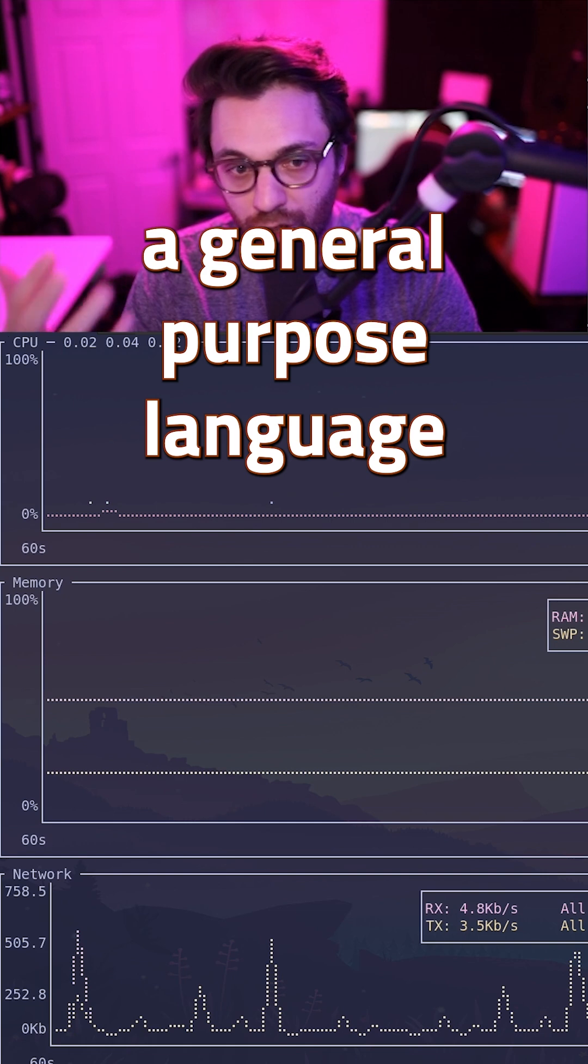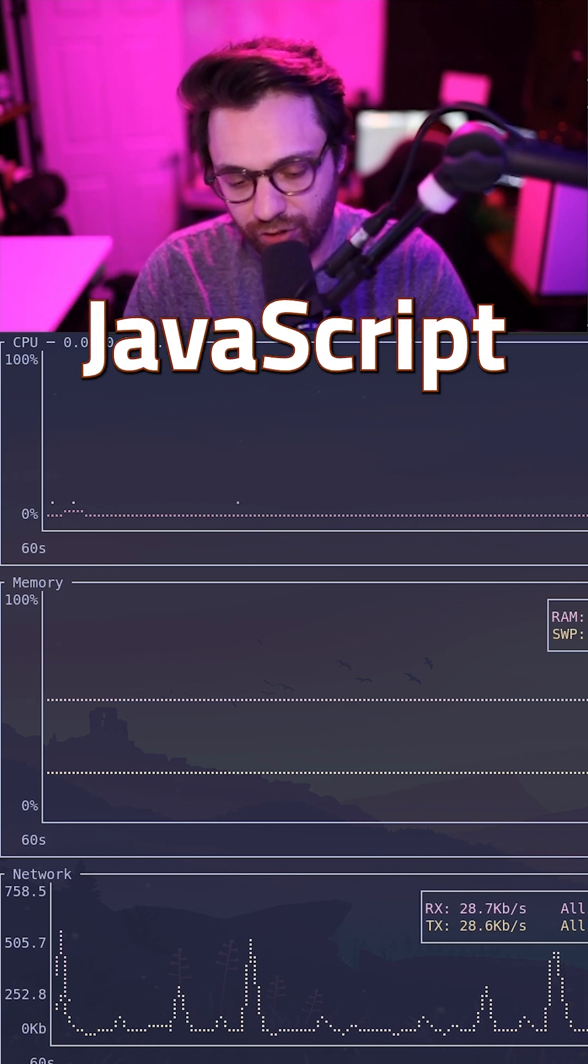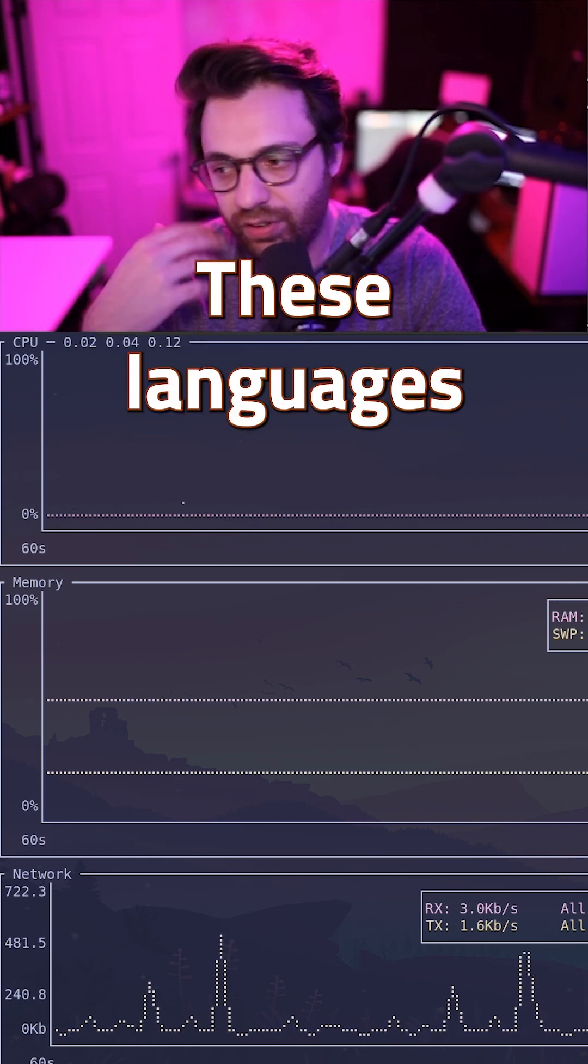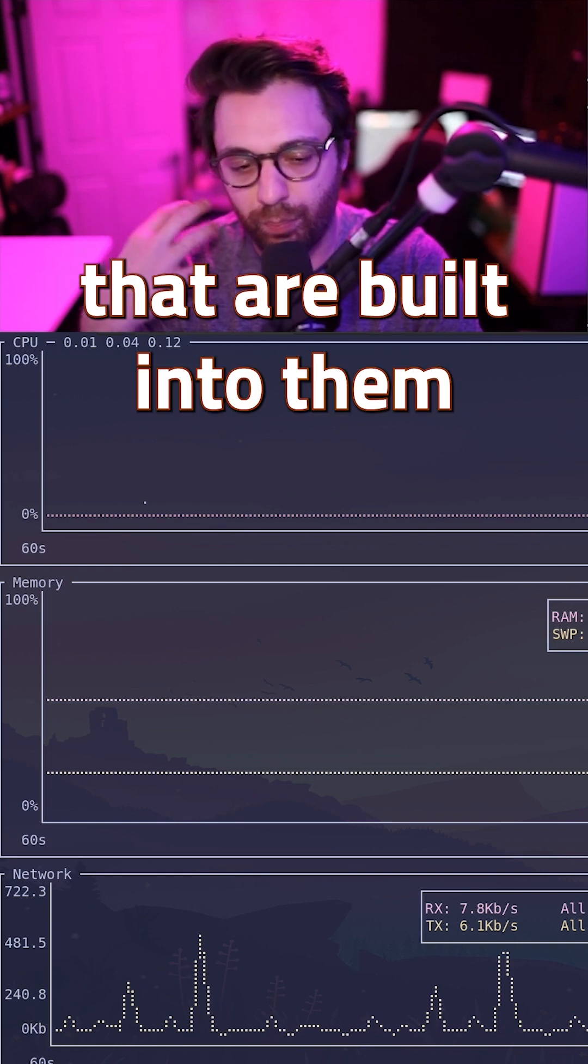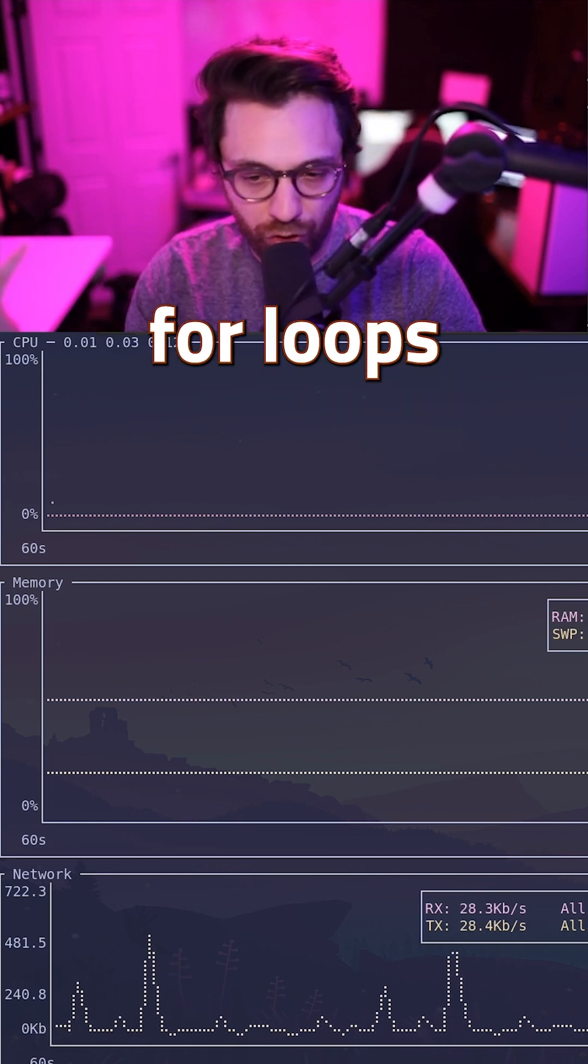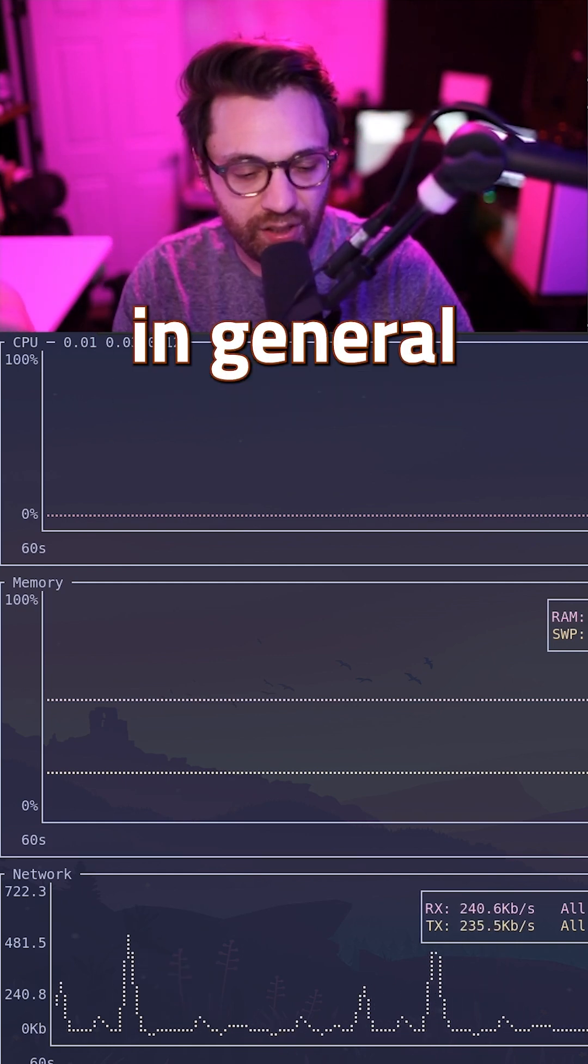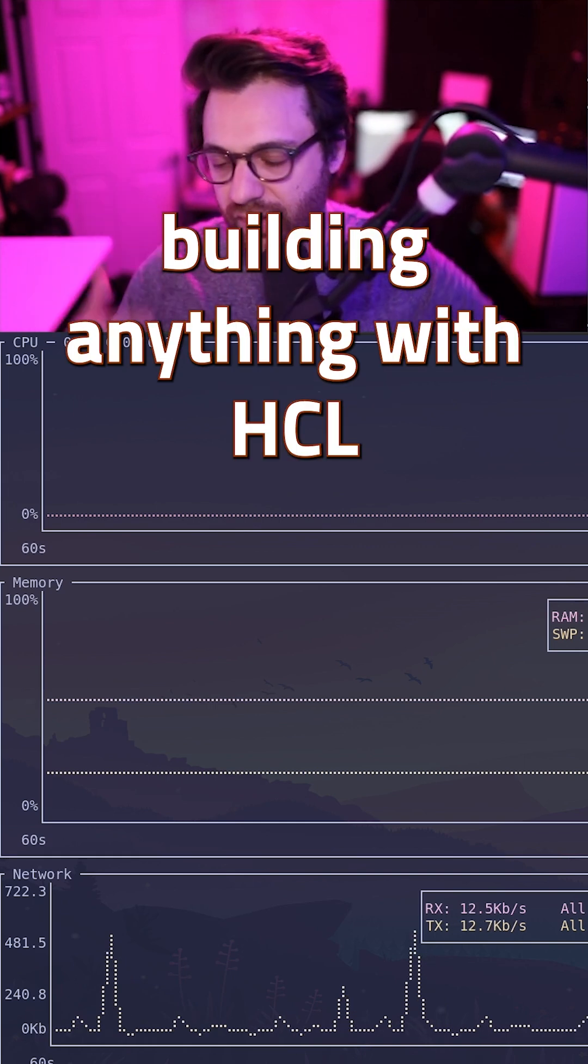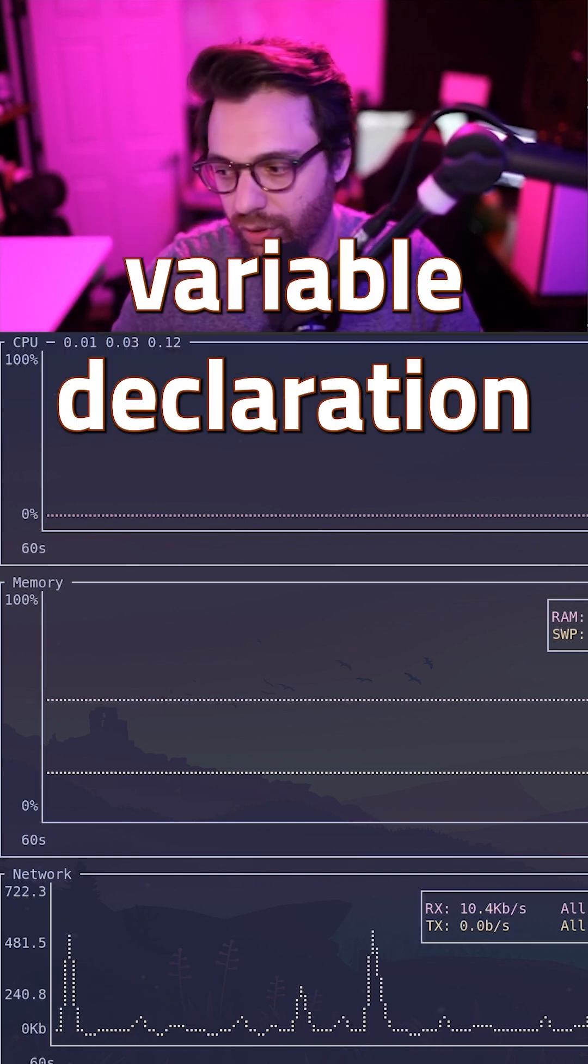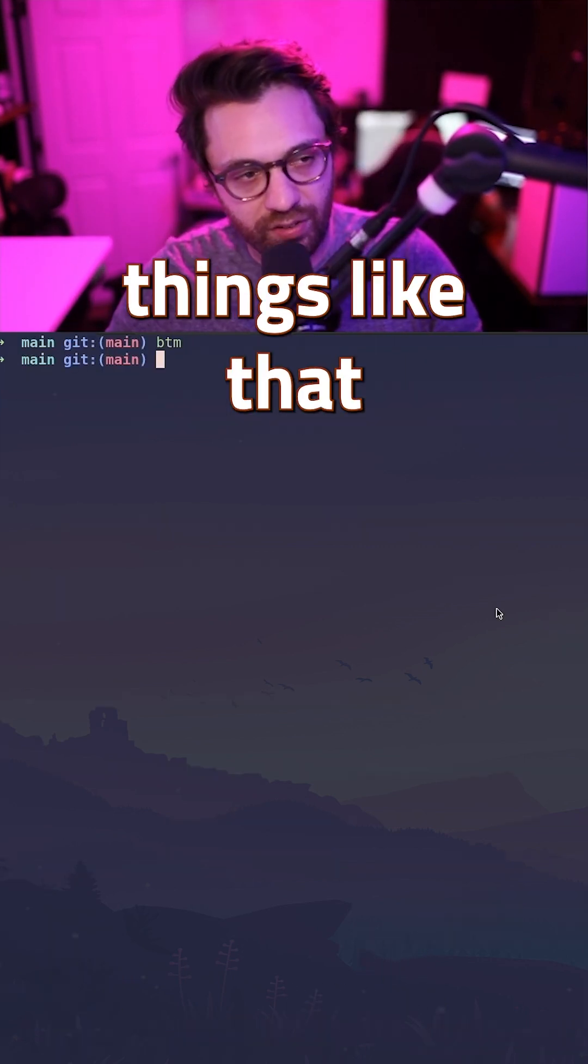Whereas with a general purpose language - Python, JavaScript, Go, whatever - these languages have things built in to make them easy. For loops is one of the biggest complaints when we talk about building anything with HCL. Iteration, variable declaration, things like that.